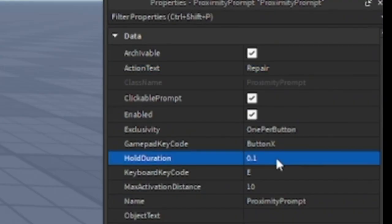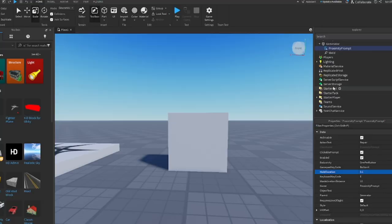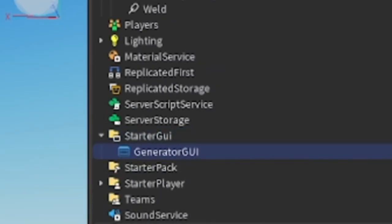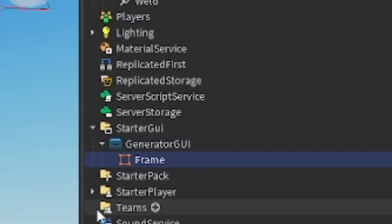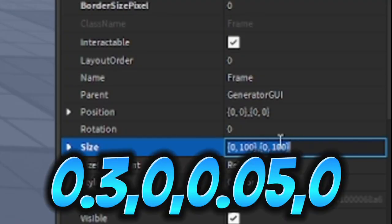In properties, set the action text to Repair, make the hold 0.1, and then go to StarterGui. Insert a ScreenGui, rename it to GeneratorGui. Insert a frame inside the ScreenGui. In properties, make the size to this.